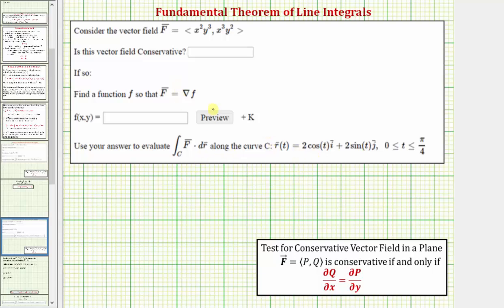Let's first determine if the given vector field is conservative. Because this is a two-dimensional vector field, or a vector field in a plane, we use the test shown here below. The test for a conservative vector field in a plane: given vector field F with components P and Q, which have continuous partial derivatives over an open disk, F is conservative if and only if ∂Q/∂x equals ∂P/∂y.